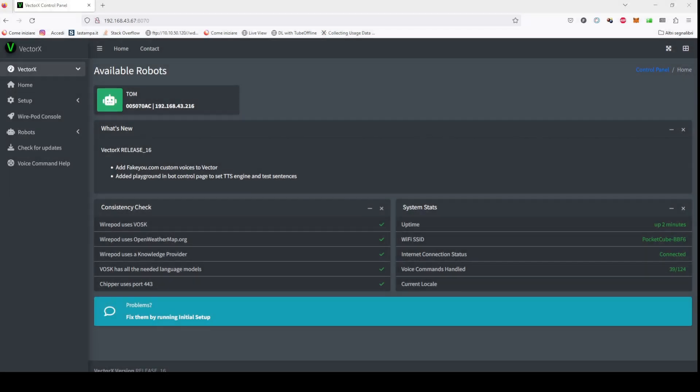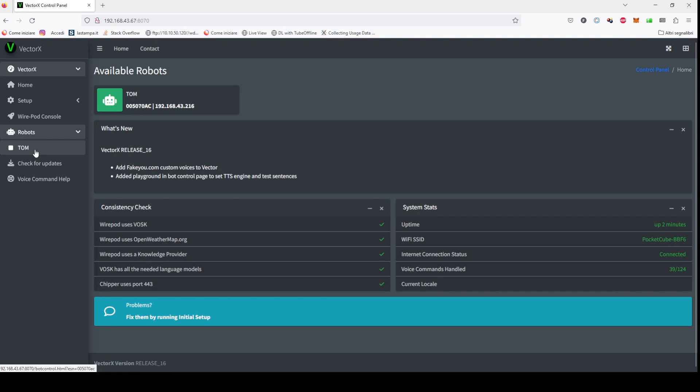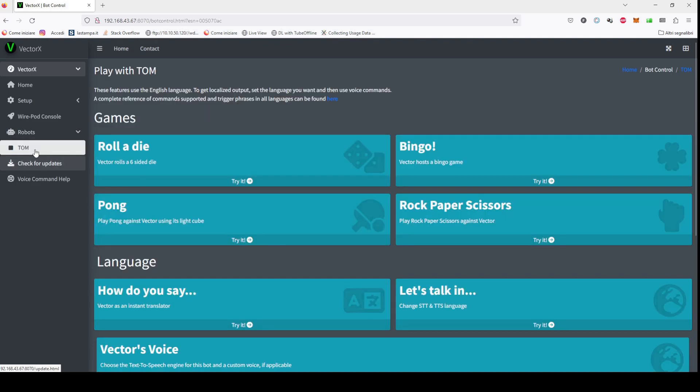Hi guys, in this video I'm going to show you a very quick demo of a new feature in VectorX 16. If we go to the Bot Control page, I have added a new widget for customizing Vector's text-to-speech.